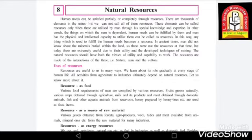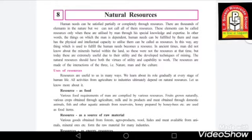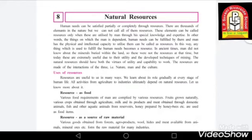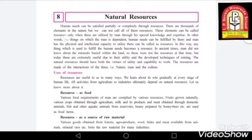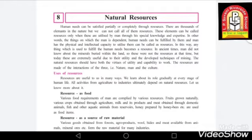Human needs can be satisfied partially or completely through resources. The human needs are satisfied either partially — meaning some needs are satisfied — or all the needs can be satisfied through resources. There are thousands of elements in nature, but we cannot call all of them resources. Resources are something that are useful for humans and that can satisfy human needs. These elements can be called resources only when they are utilized by man through his special knowledge and expertise.